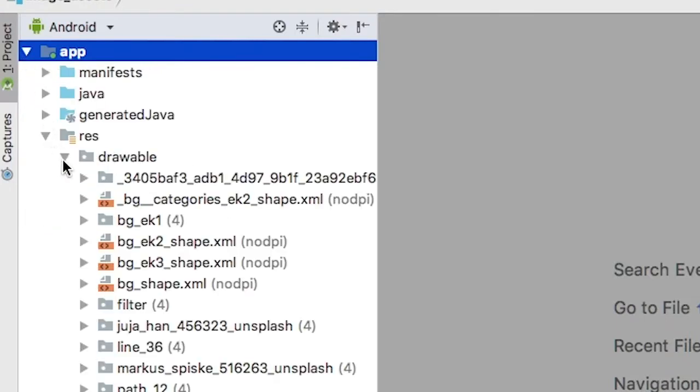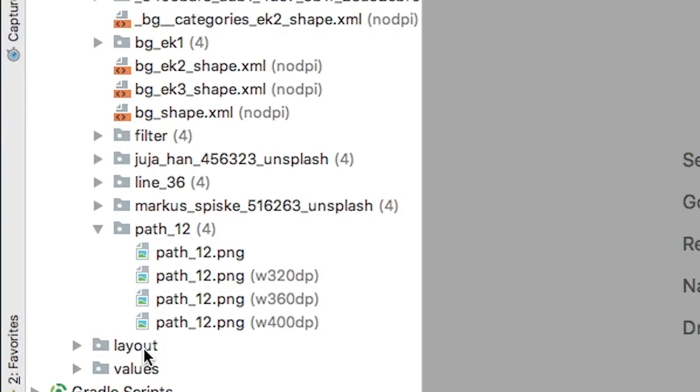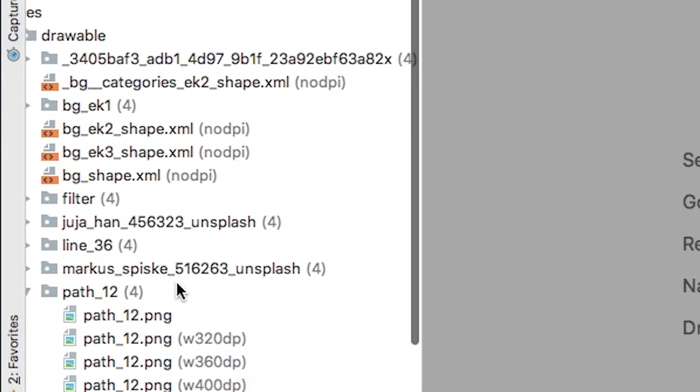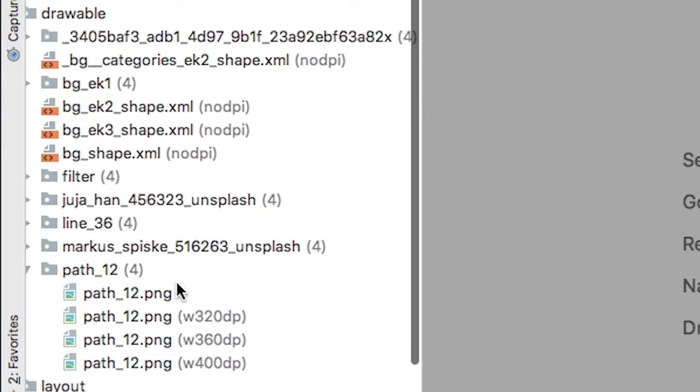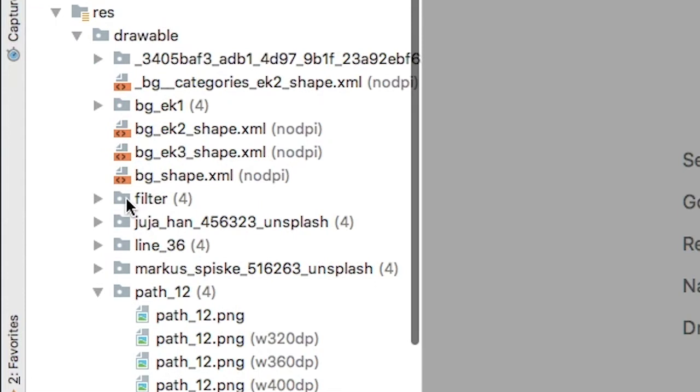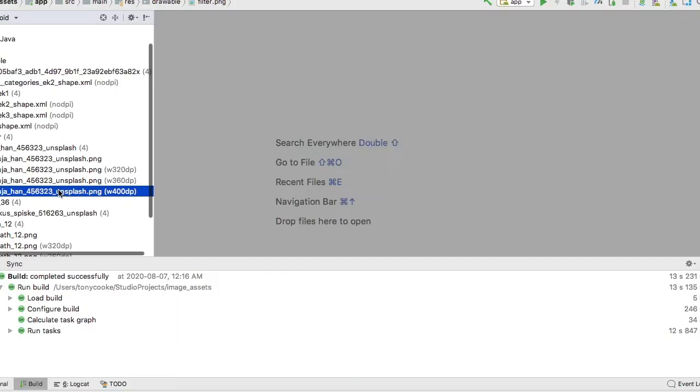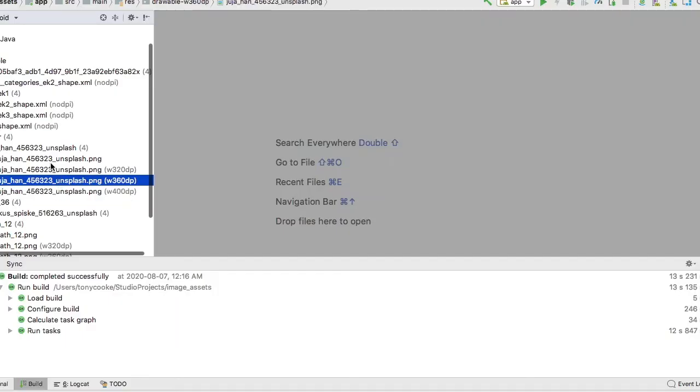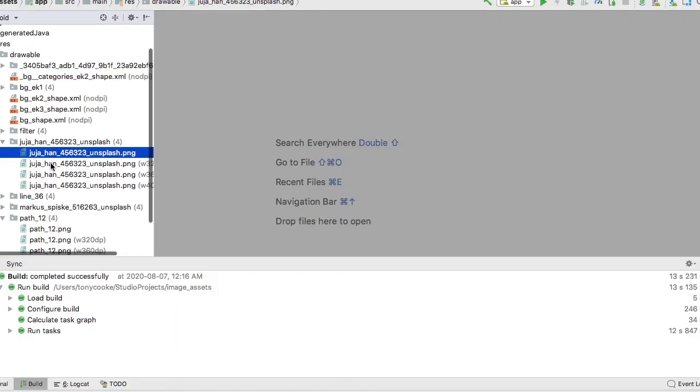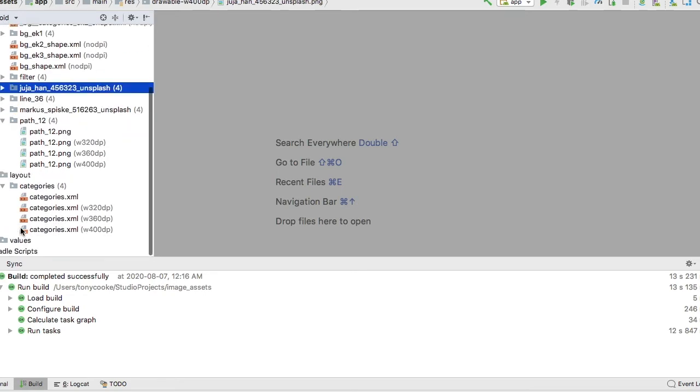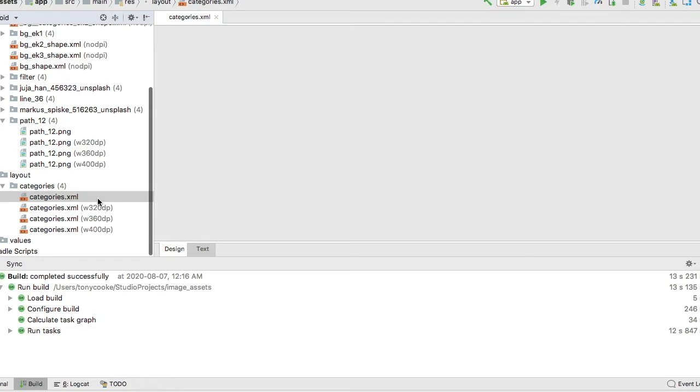You'll see that we have our drawable, and our drawable has separated our assets based on the images that are available in each layout. Now you'll note that we have each individual section, and when we actually go to our layouts, you'll see that within each layout the assets are organized. Now let's actually go back and check our values.